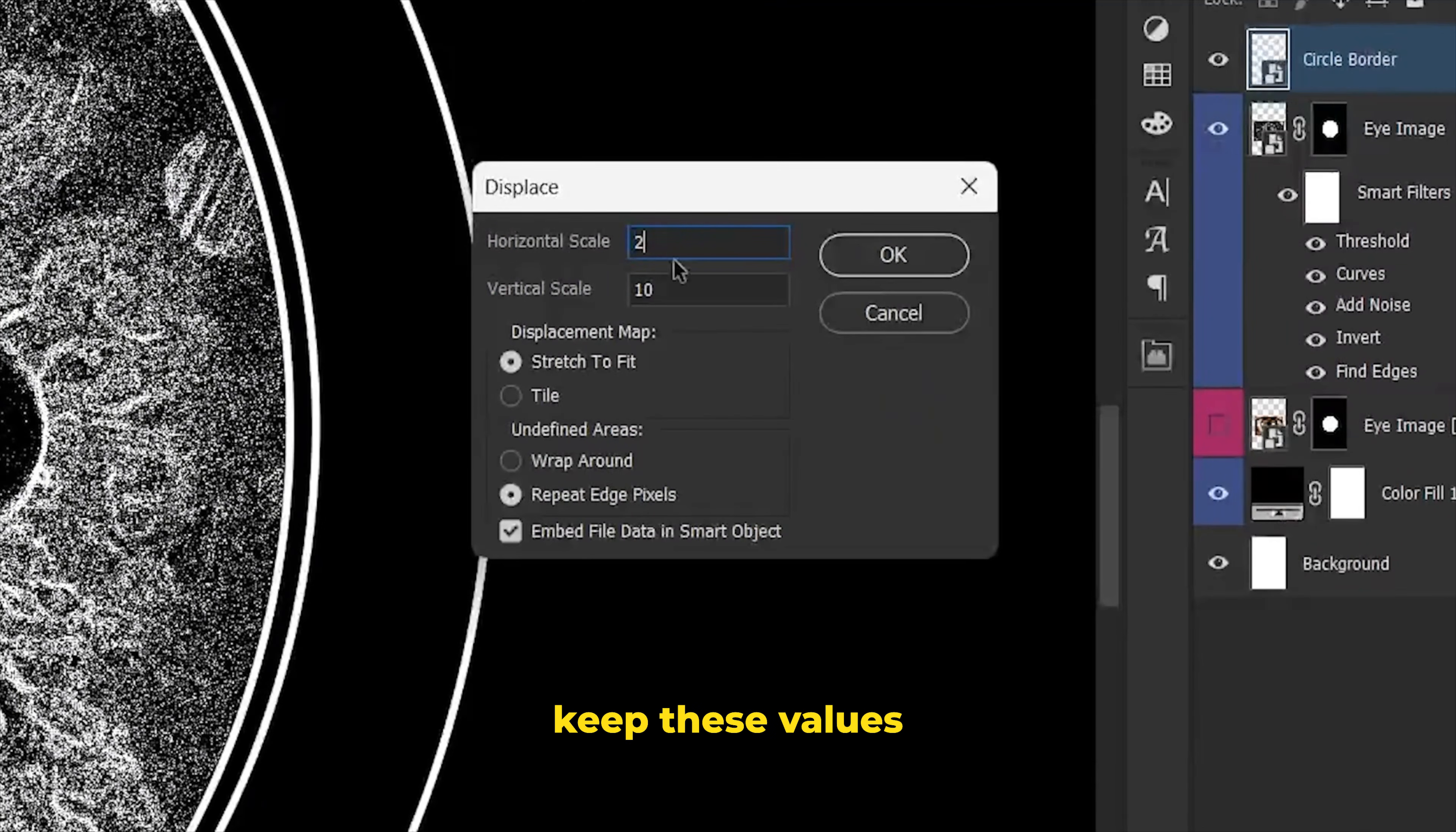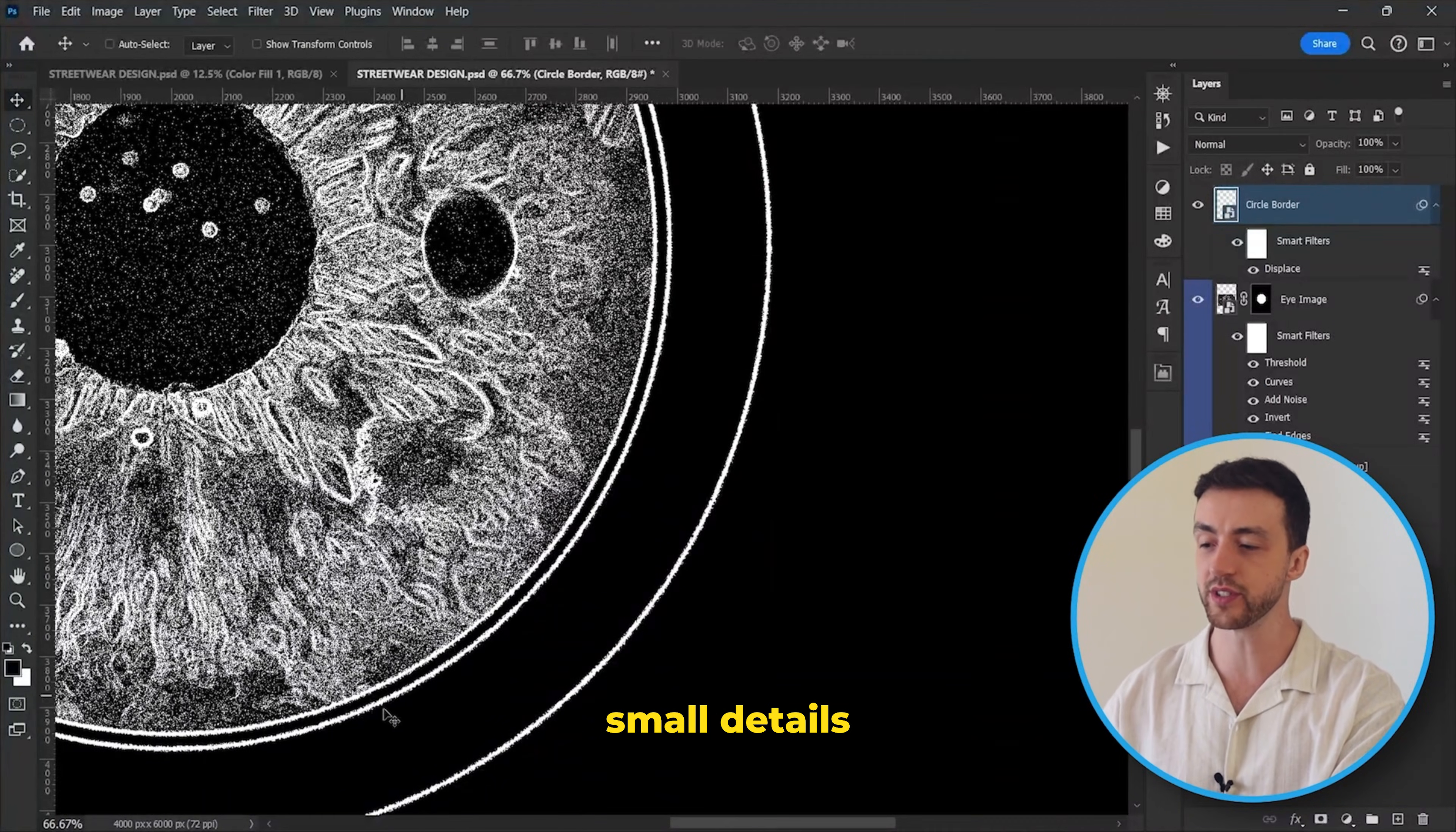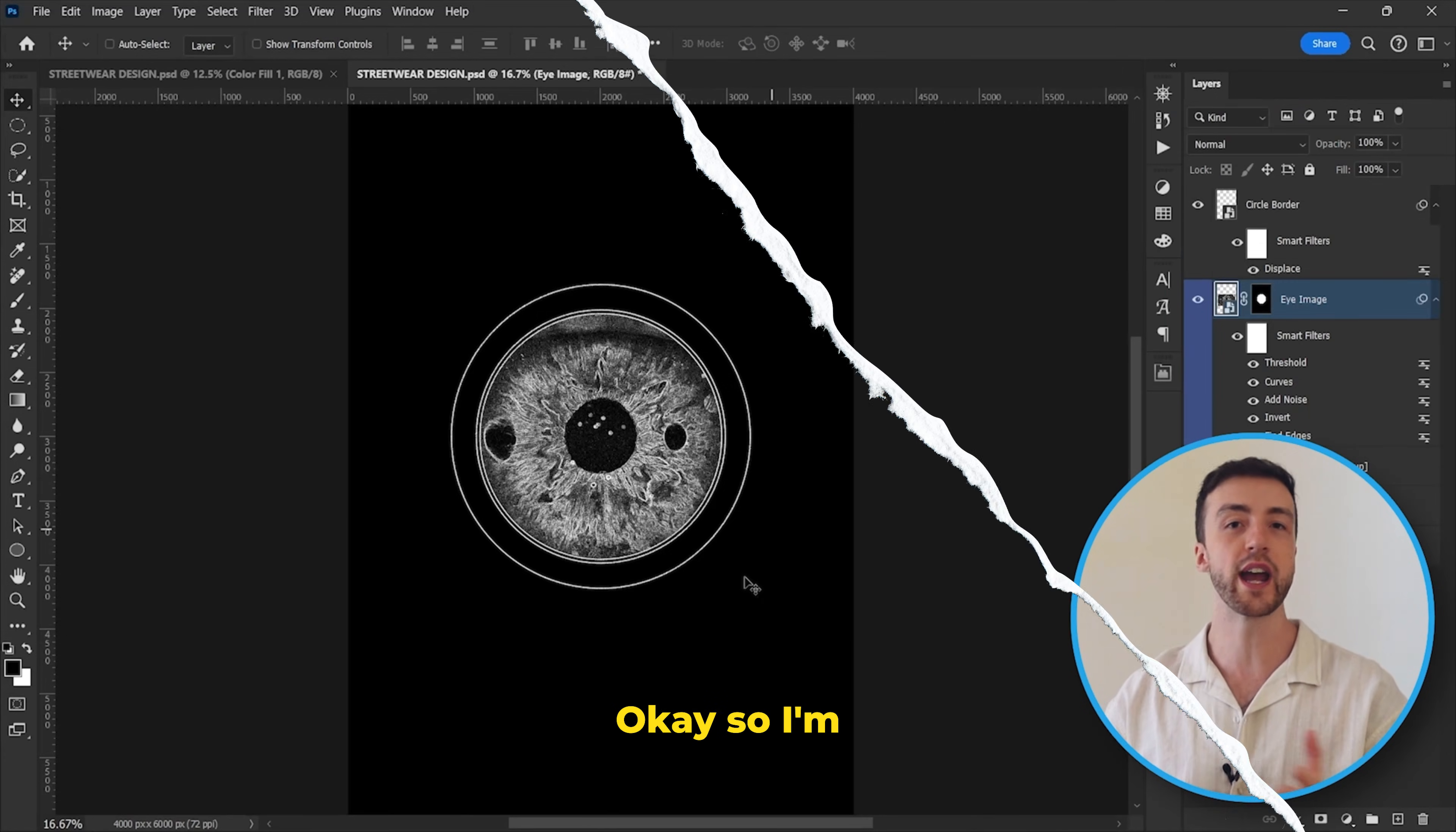We're going to keep these values relatively low and click OK. And now in our documents we need to select the other Photoshop file that we just made. Then we come down here and click open, and you can see that Photoshop has used that other project to add in these small details and this grungy texture to our layer. Now I know that was very quick, but I am going to make a full displacement map video very soon.